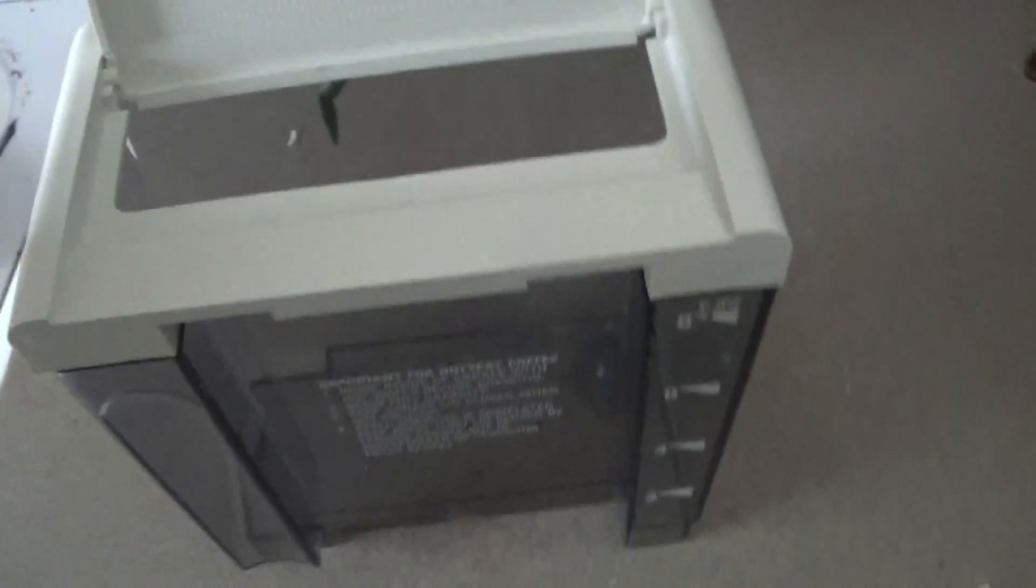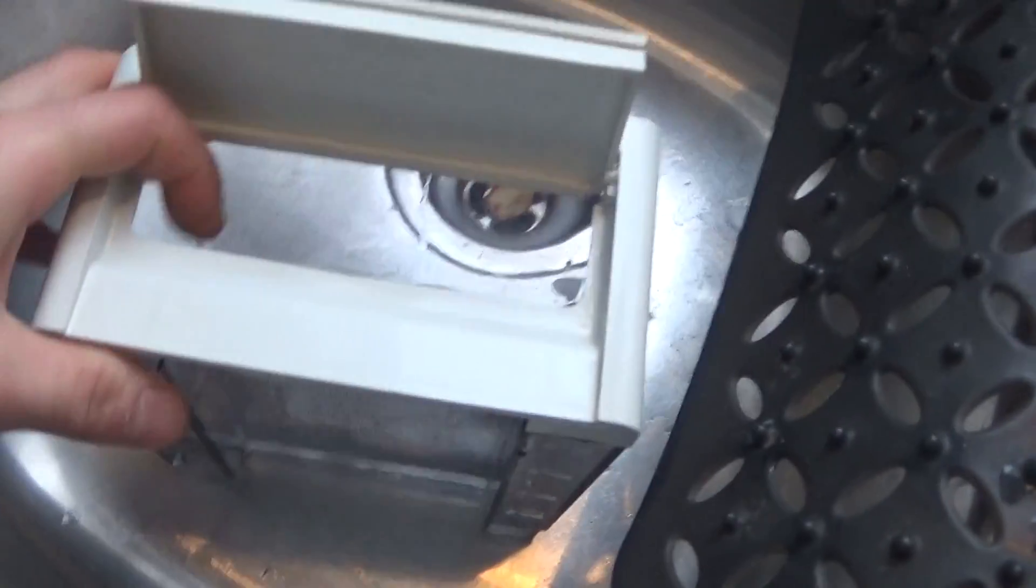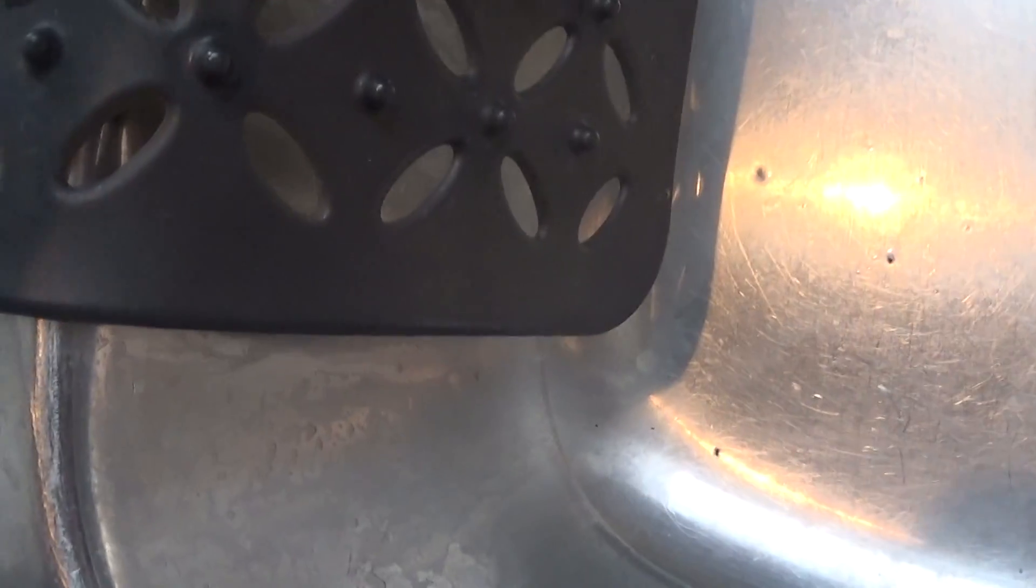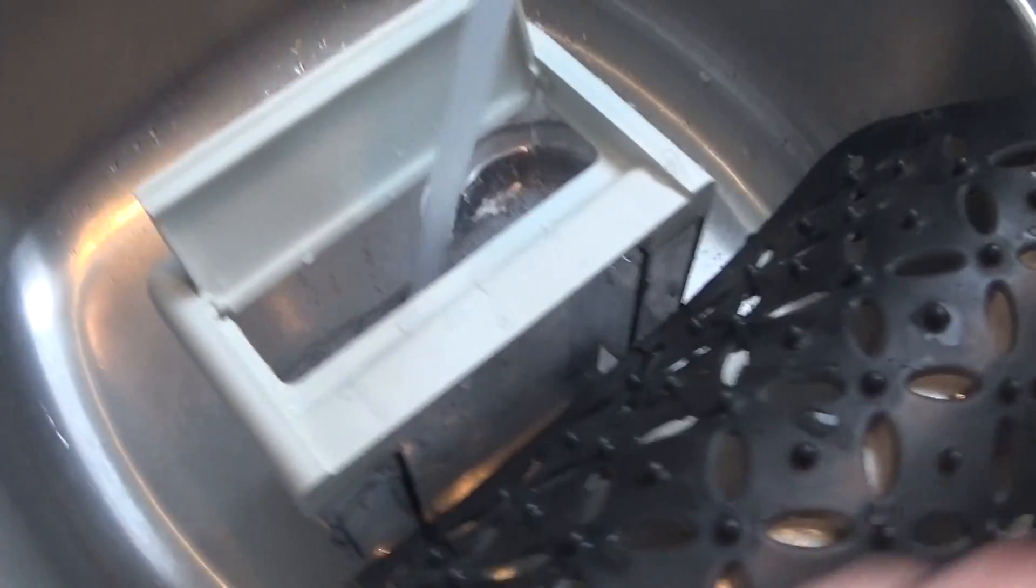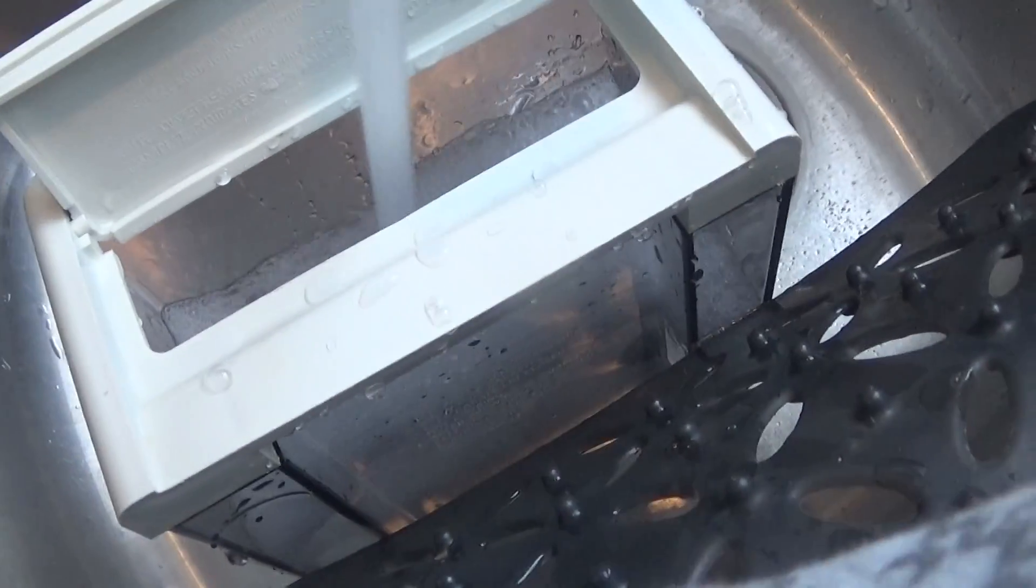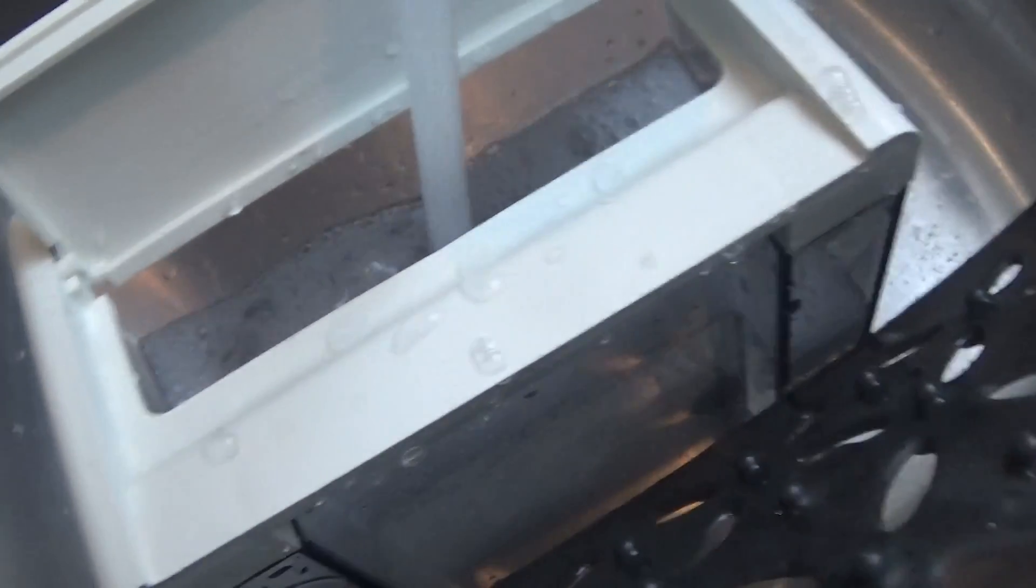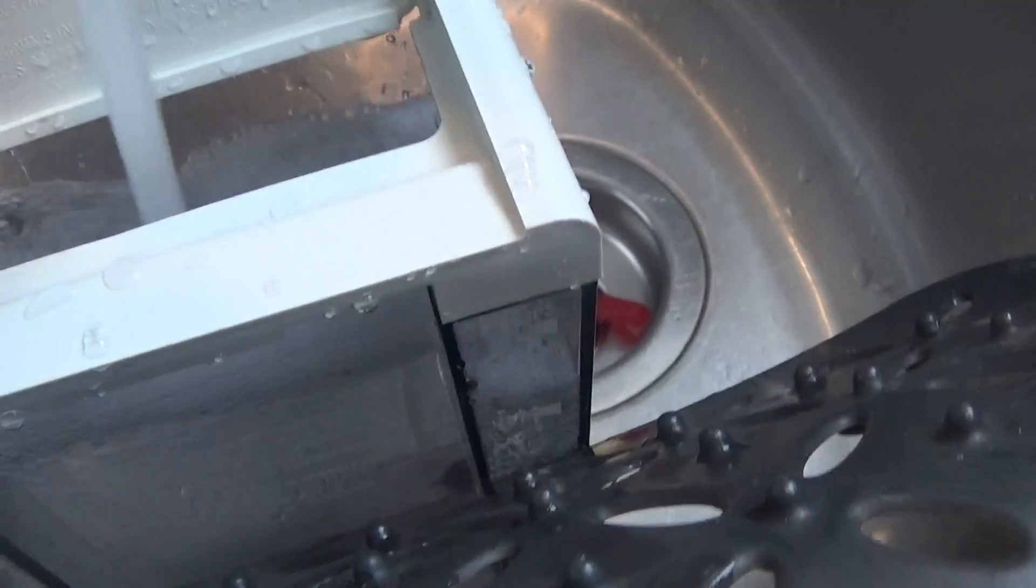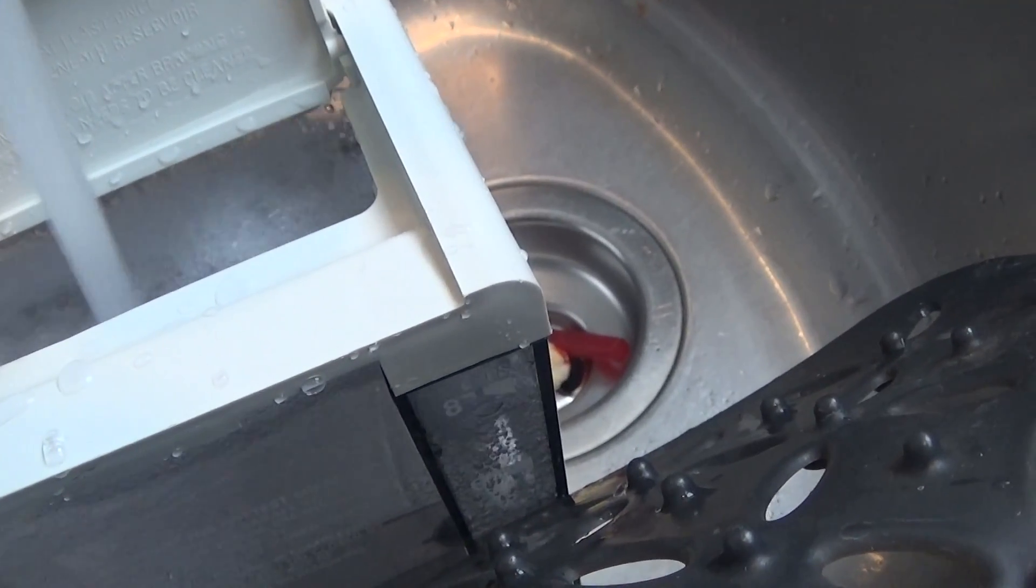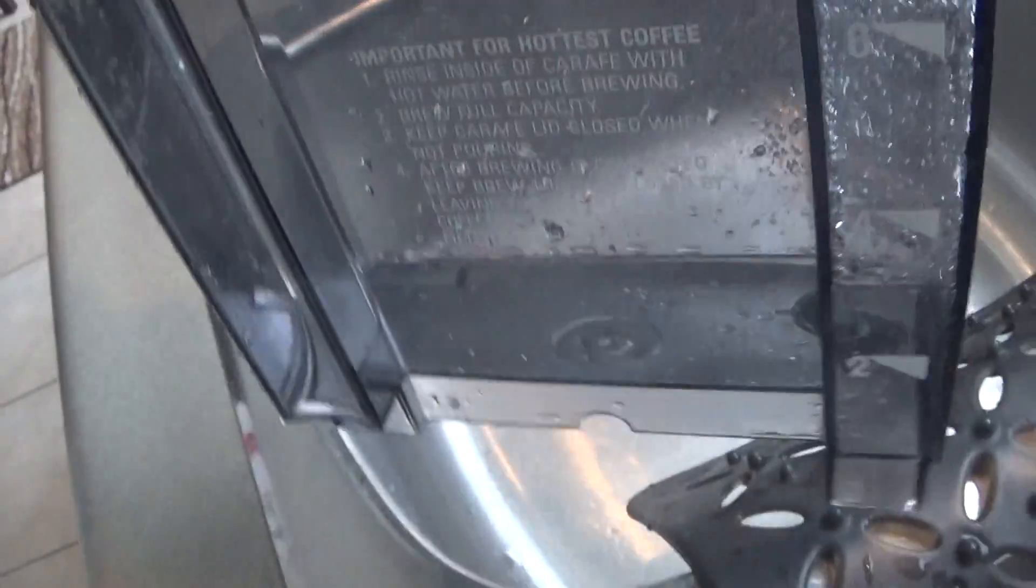So we're going to show you how to do it with the reservoir. All you need is to go over here to the sink and you're going to make the vinegar solution. Make sure it's cold water.